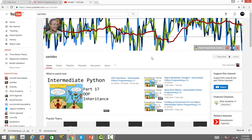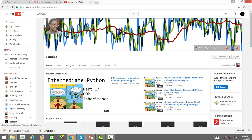So, the creator of this particular channel is very passionate about Python programming and he has uploaded over 800 videos on various topics. If you go to the playlist,